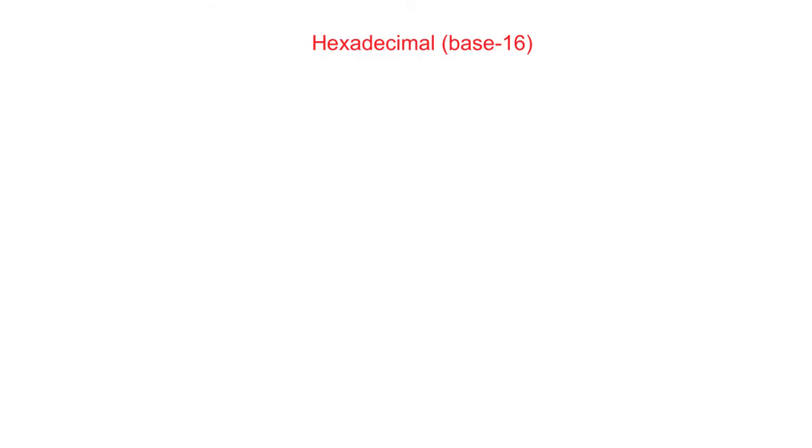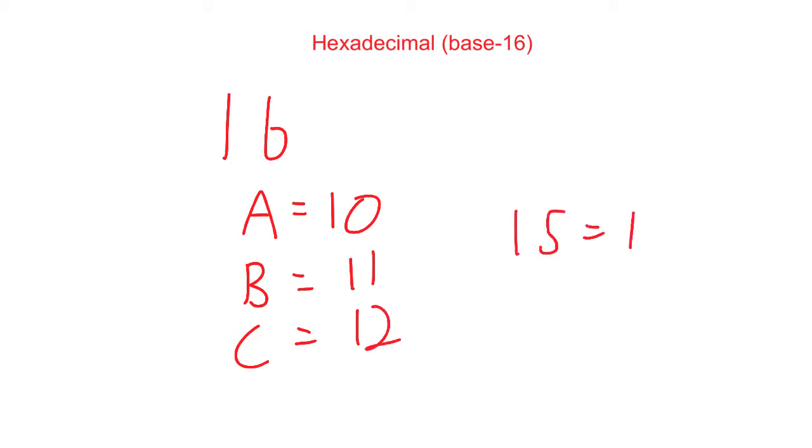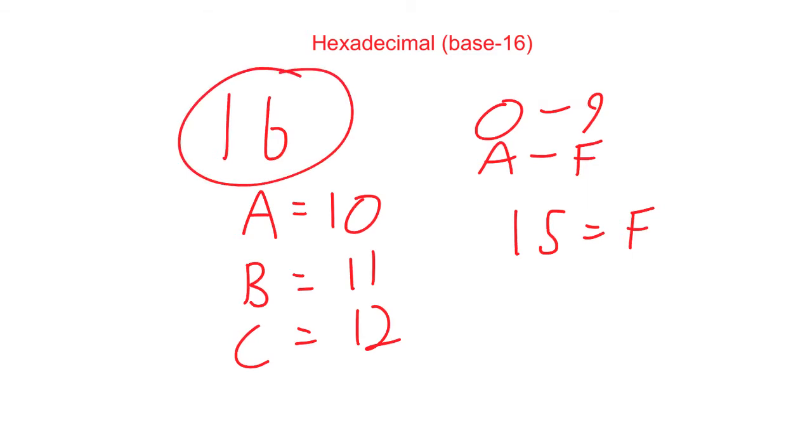Being a base 16 number system means that hexadecimal requires 16 unique digits to represent the first 16 numbers. For us, that poses some of a problem, as we only have 10 digits available. To get around this, we use the letter A to represent the denary value of 10, and we continue from there. So B equals 11, C equals 12, all the way up to 15 equaling F. This gives us 0 through 9 and A through F for a total of 16 unique digits.